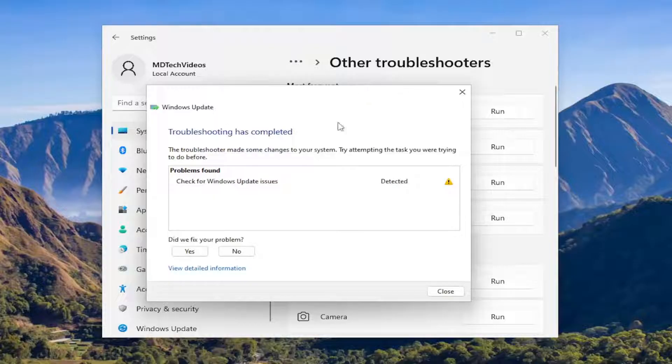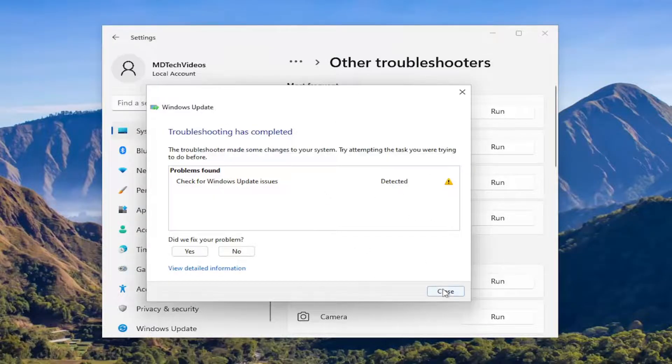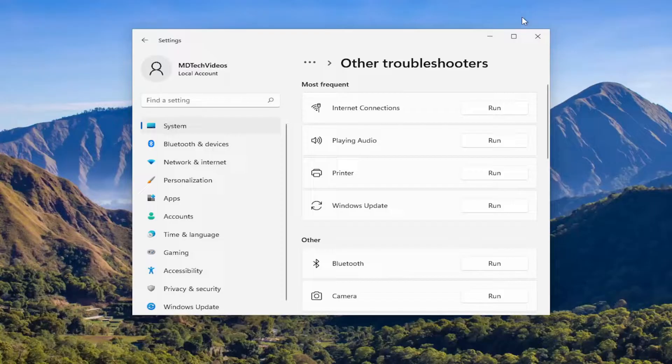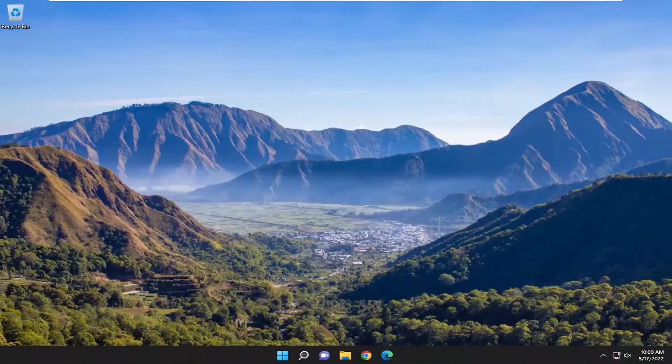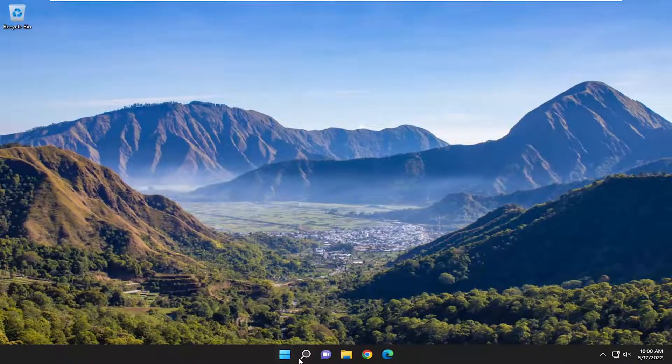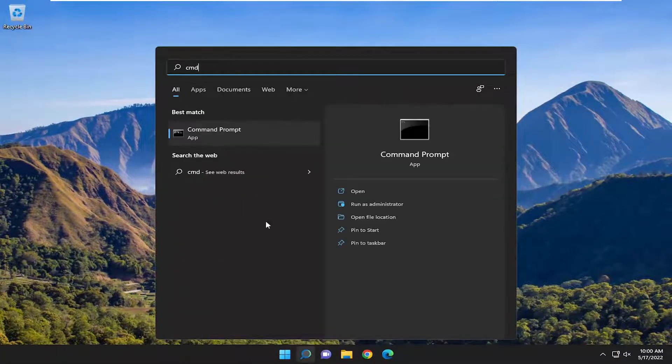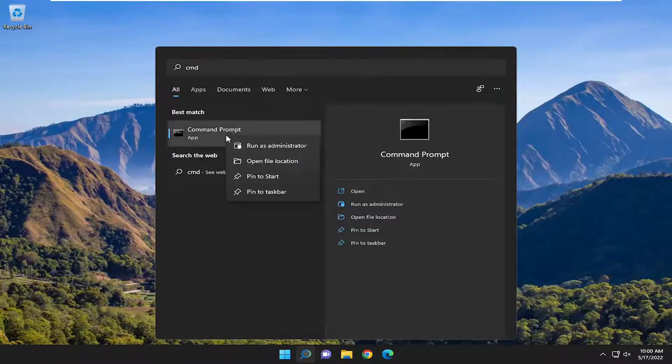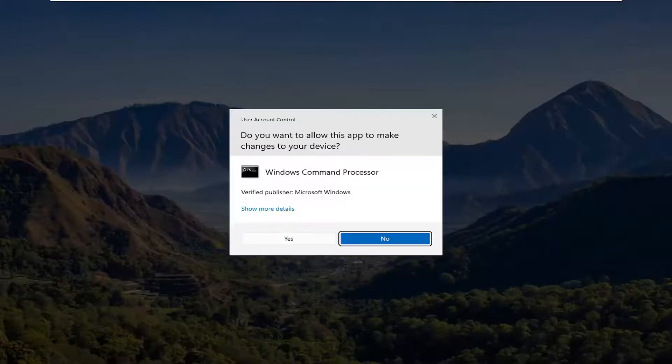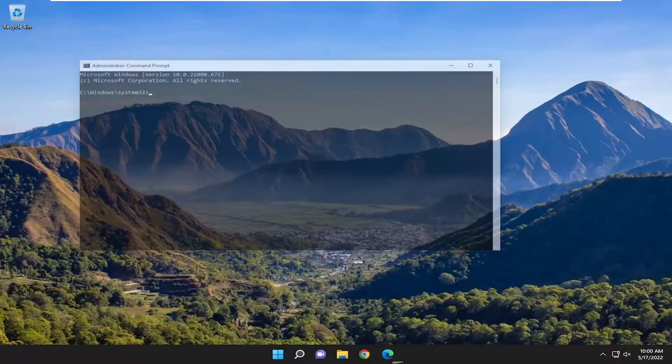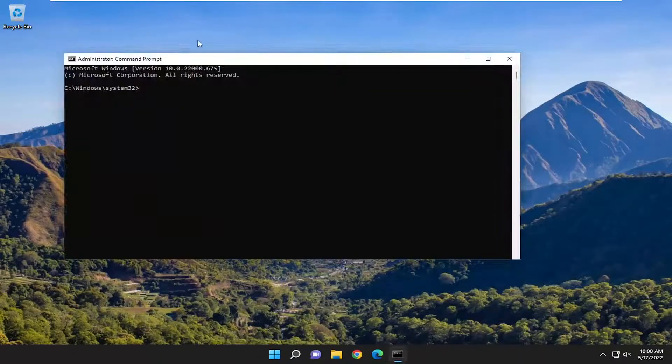Okay, so once that's done, hopefully you'll be able to resolve the problem. Something else we want to do here as well, open up the search menu, type in CMD. Best Match will come back with Command Prompt, right-click on it, and select Run as Administrator. If you receive the User Account Control Prompt, you want to select Yes.